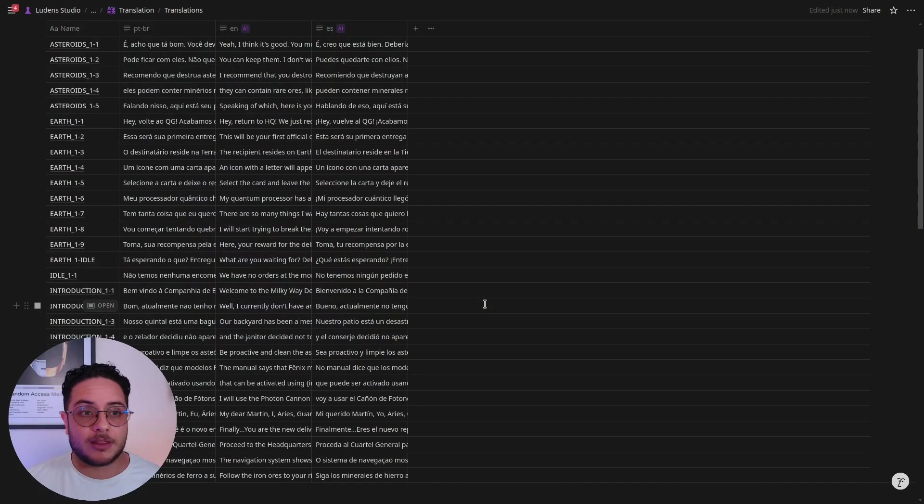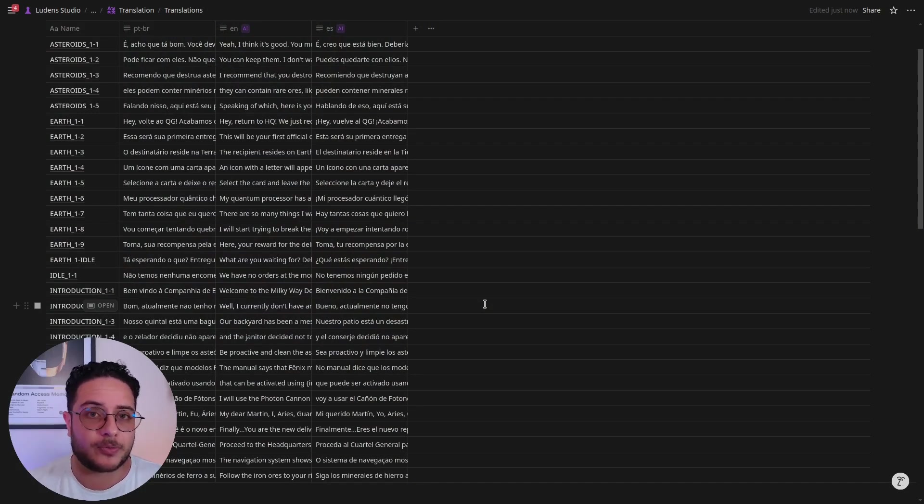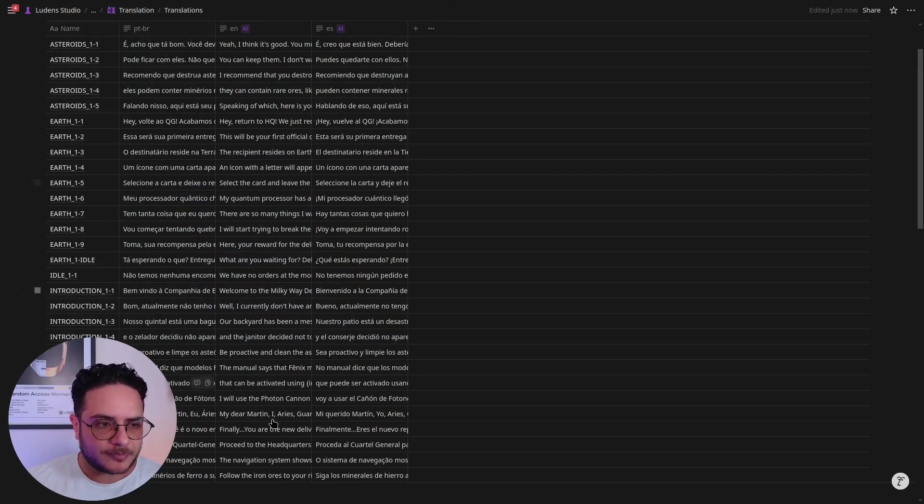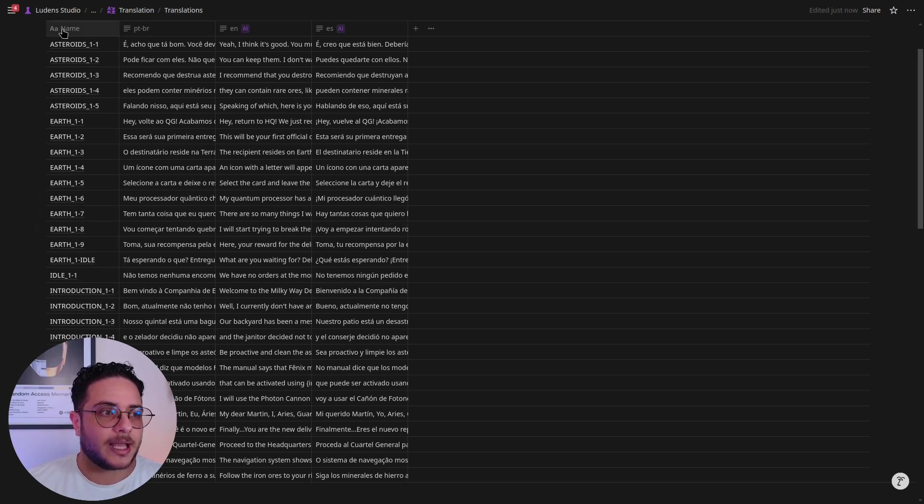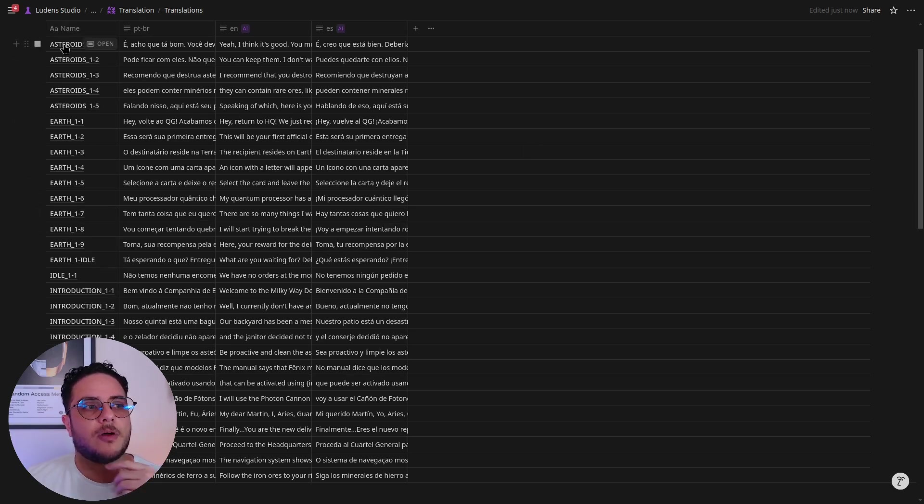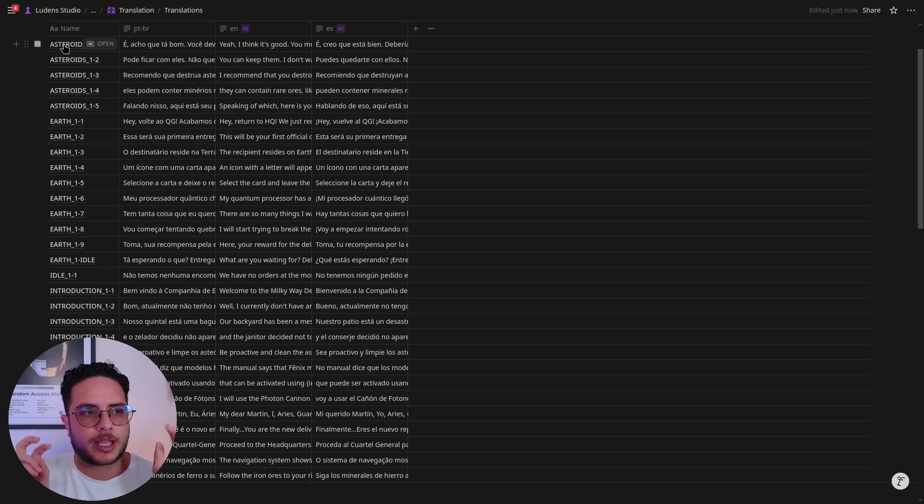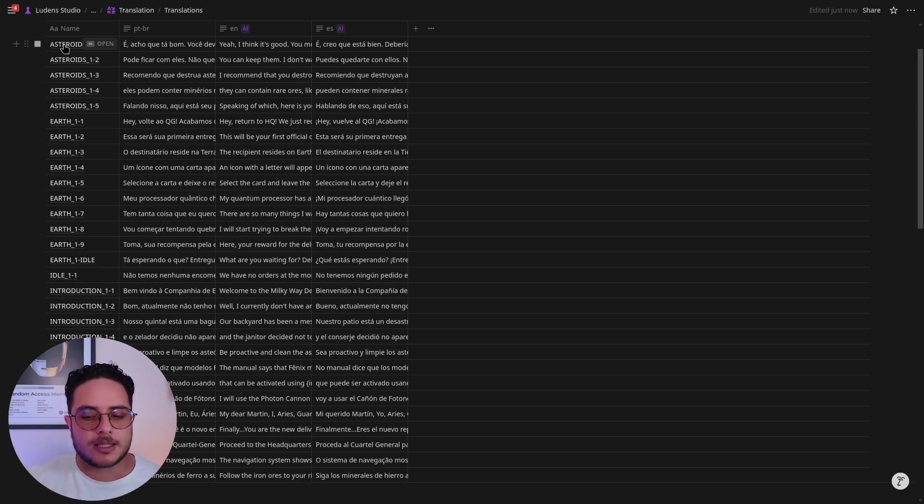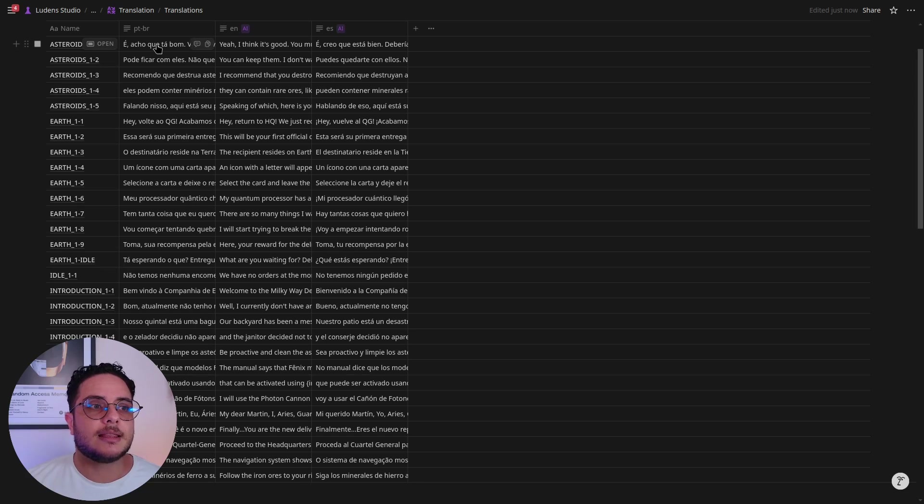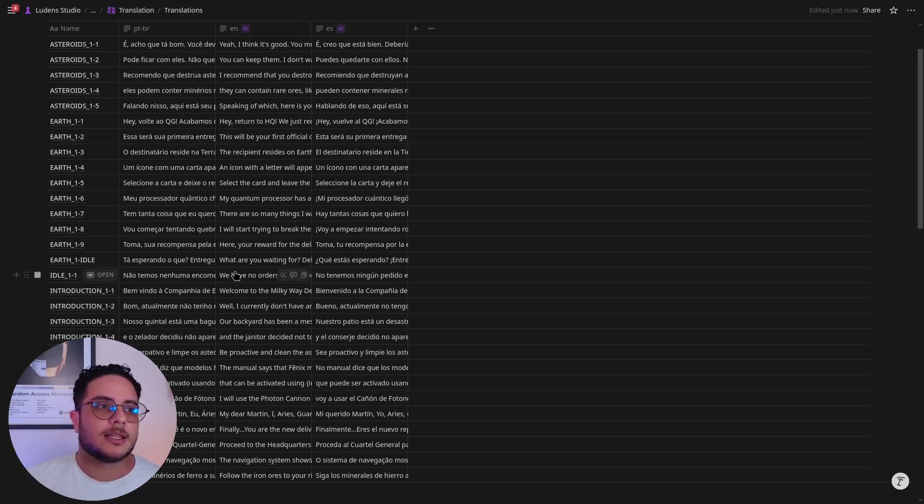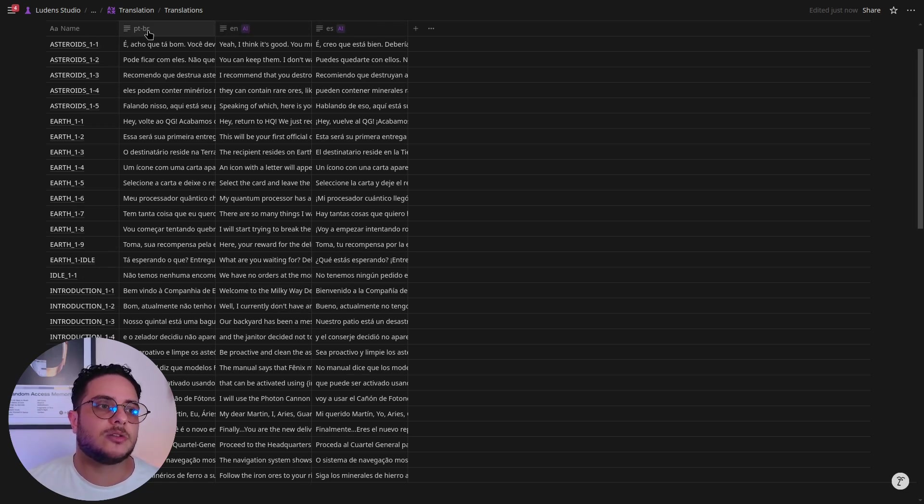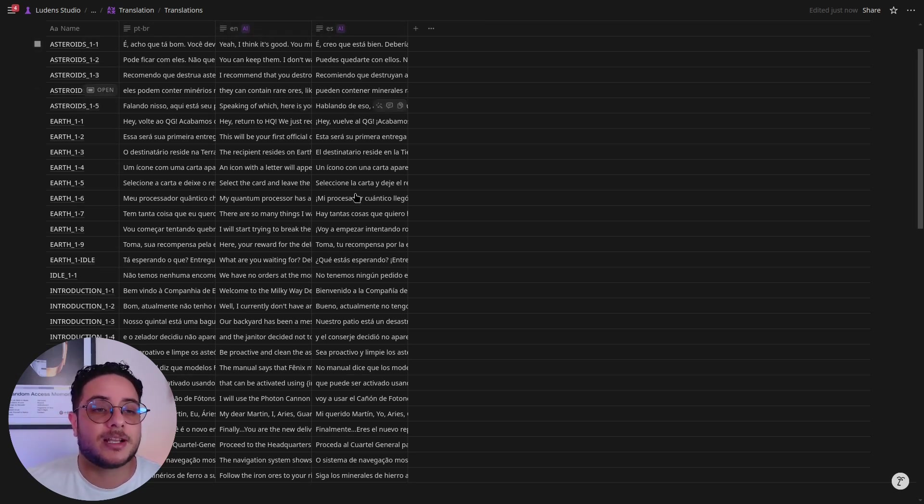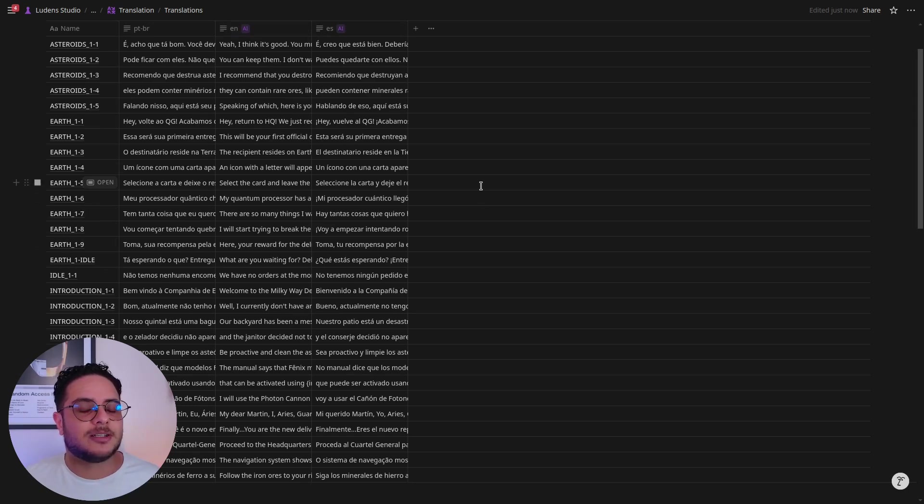I have Notion here, and of course this is a Notion AI feature, so it's a premium feature. I have the translation database here. We have the name, which is the key that we should use in the game to indicate to Godot Engine which dialogue line or database line it should pick for this translation. The properties here are the columns it should pick for translate. We have PTBR for Brazilian Portuguese, English already set up, and Spanish already set up as well. Let's try to translate French.